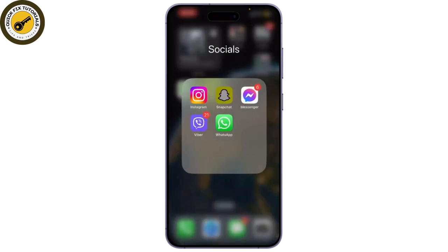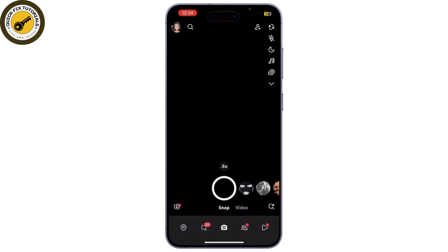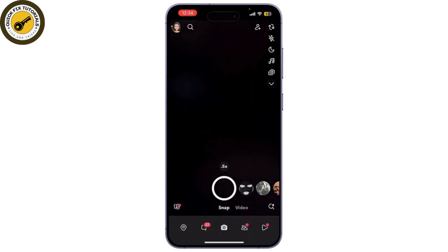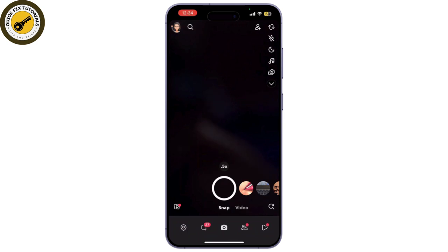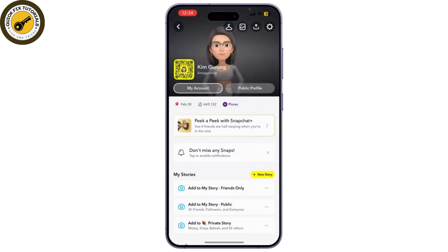First, let's open the Snapchat app on your device and make sure you are logged in to your account. Once you are in, tap on your profile icon in the top left corner of the screen to access your profile. This will take you to your profile page.